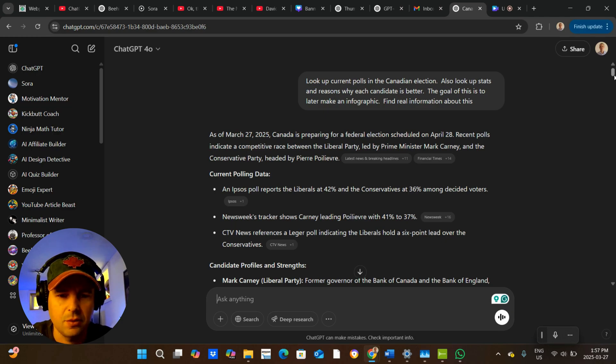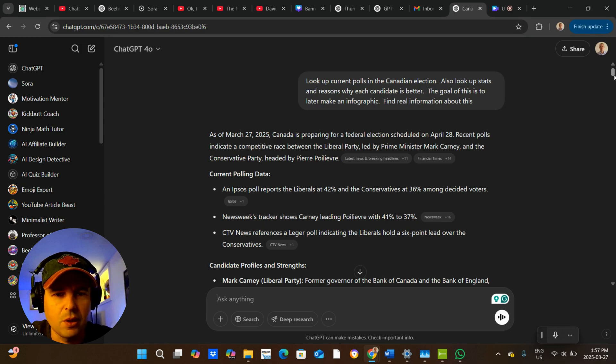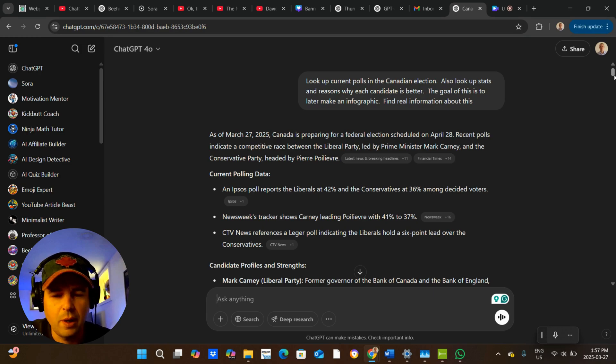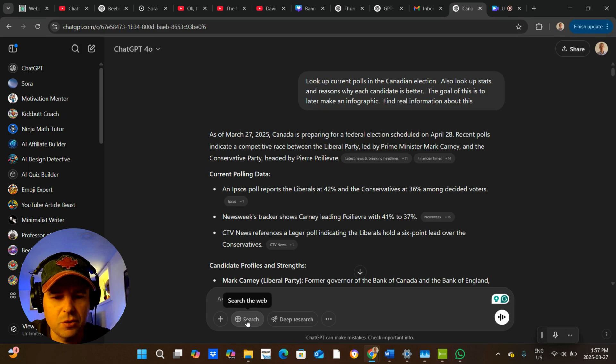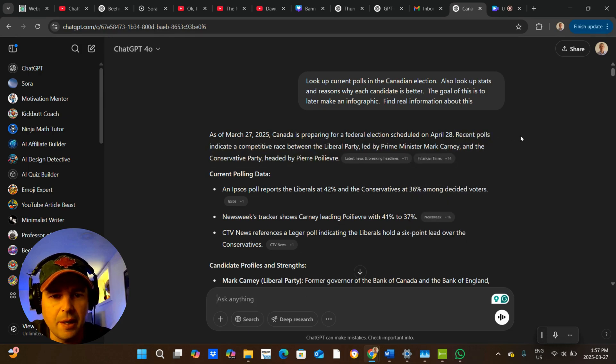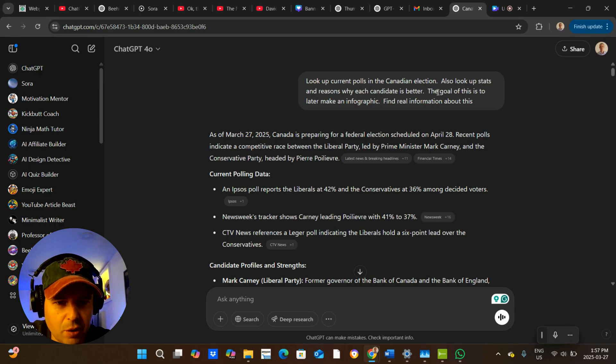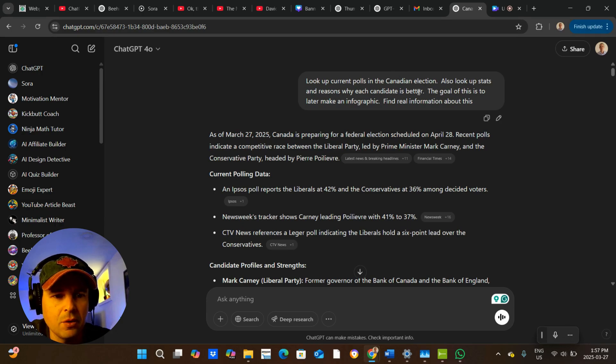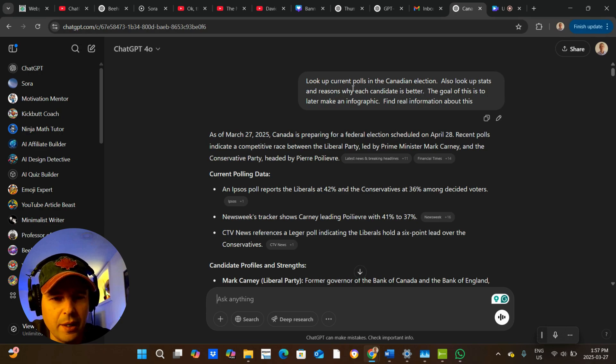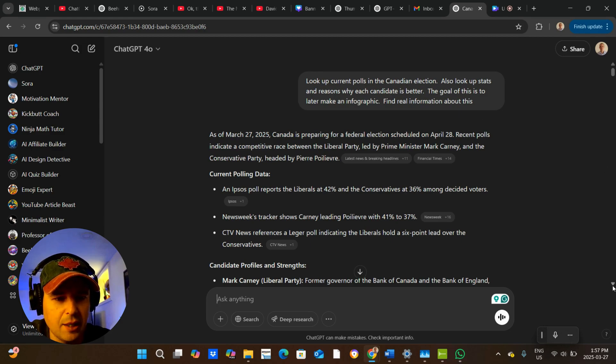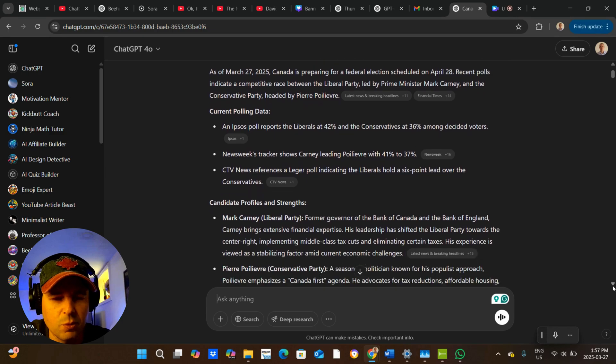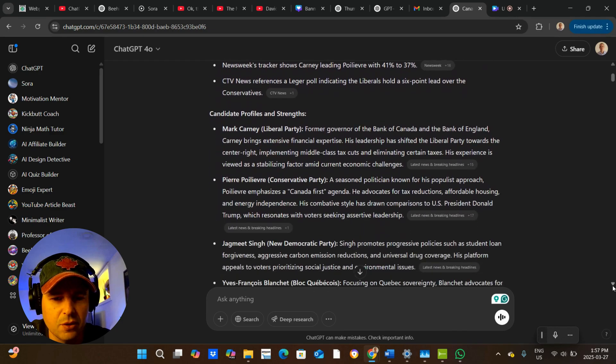Now look at this, this kind of thing you could not do with any other AI image generator. So I start with not generating an image, I do some research. So I would click on the search button here to search the internet. And then I say, look up the current polls in the Canadian election. Also look up stats and reasons why each candidate's better. The goal of this is to later make an infographic. So I'm just doing some research first.